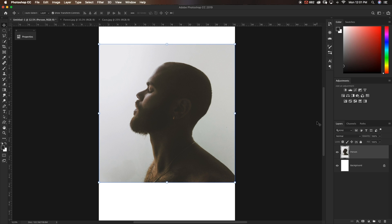If you're wanting to follow along and create the same image that I'm making today, make sure to download the three images via the link in the description below. Let's get into creating this double exposure effect here in Photoshop.